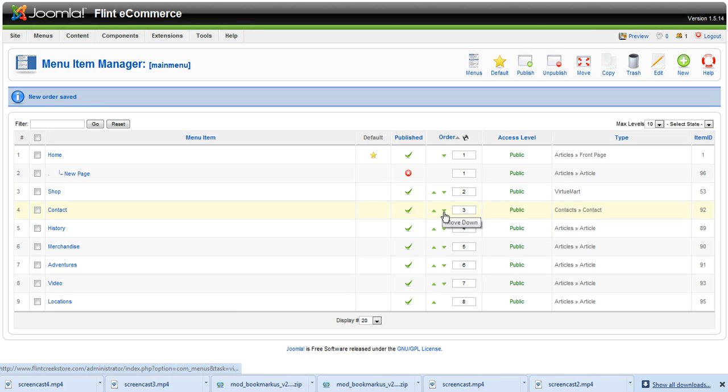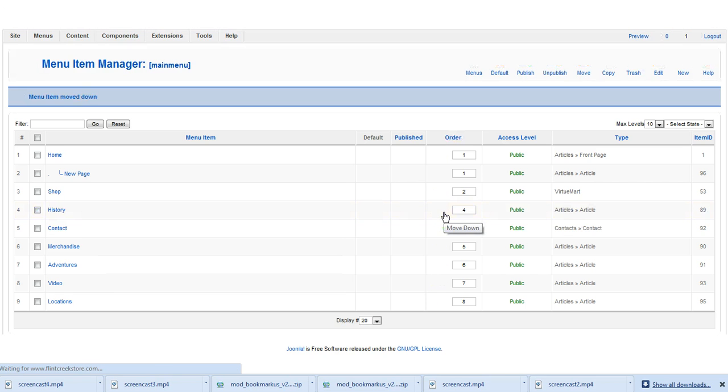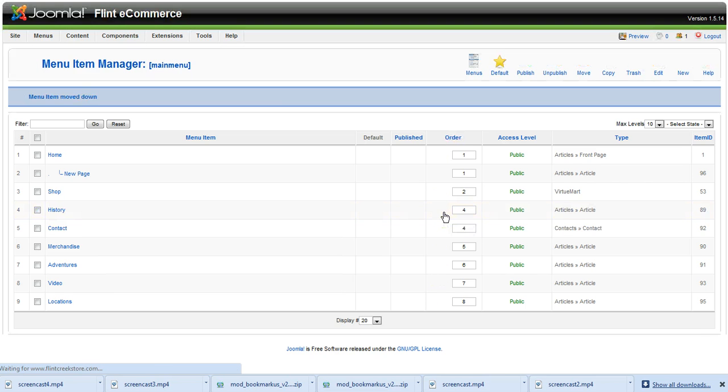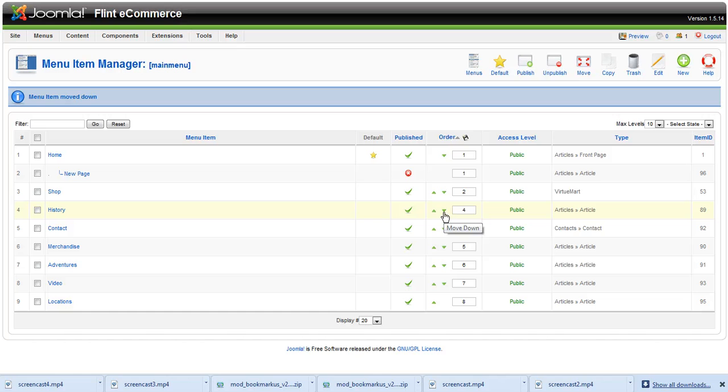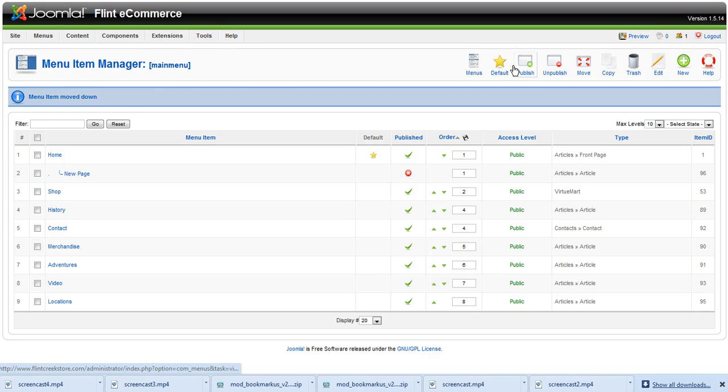Now let's say I only want to move it down one more. I can hit this arrow button to move it down one more. Everything we do in Joomla is pretty flexible. It allows us to move things around, be versatile, adapt to changes, and stay ahead of our competitors because we don't have to pay for updates all the time.